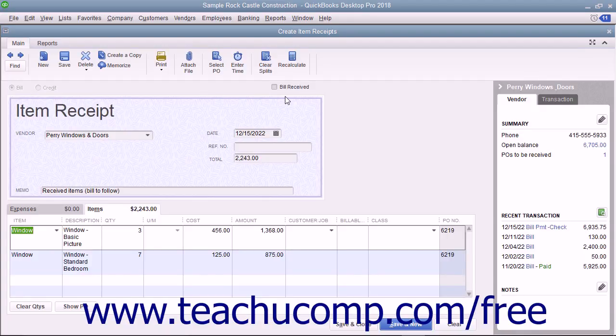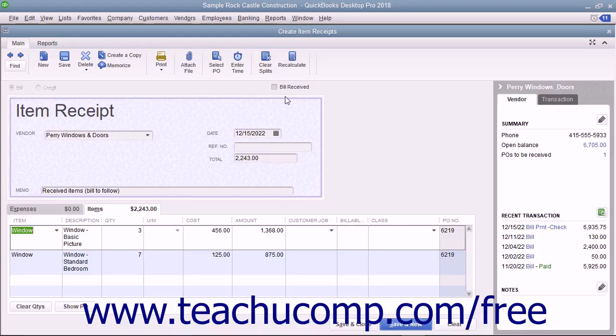When the bill does arrive in the future, you can then match it to the appropriate item receipt to enter the bill for the inventory at the time it is actually received.